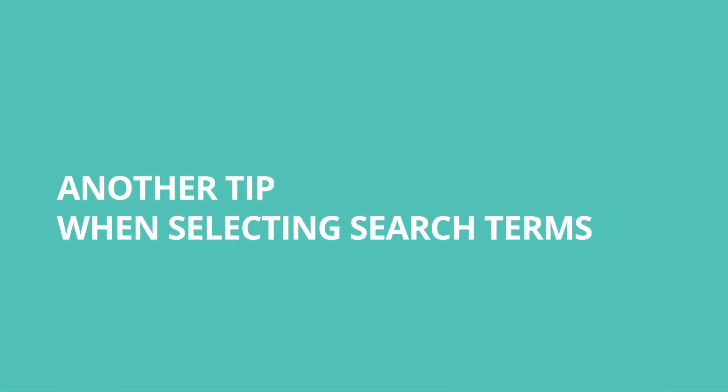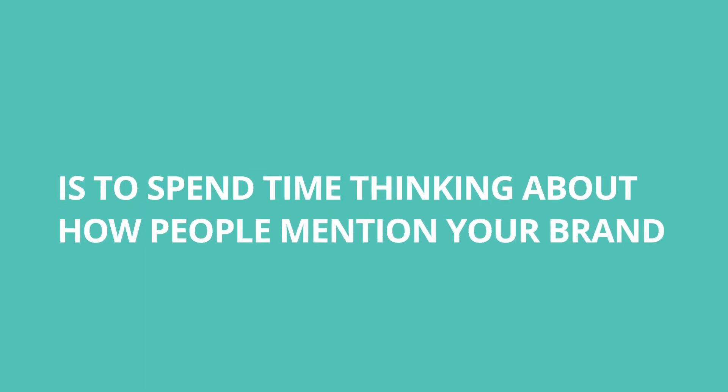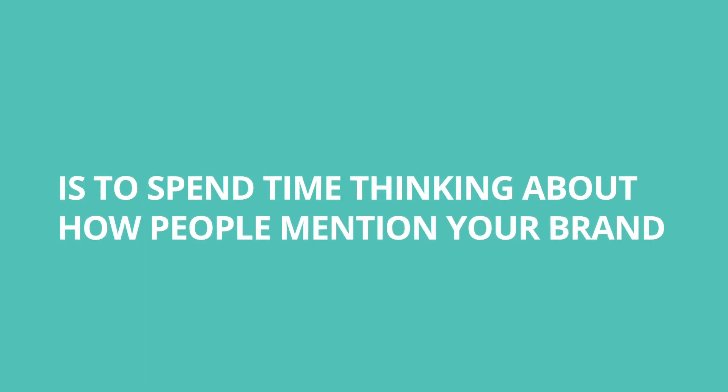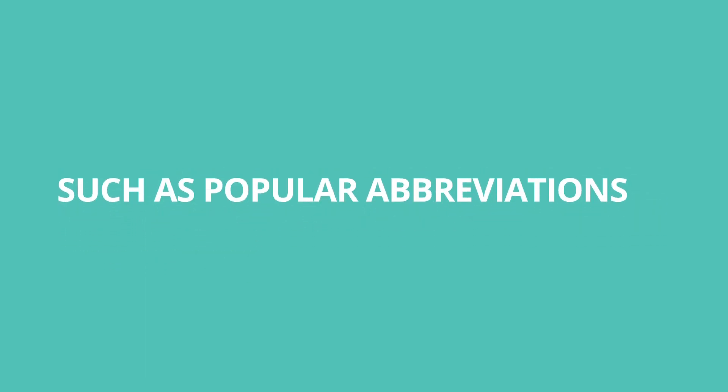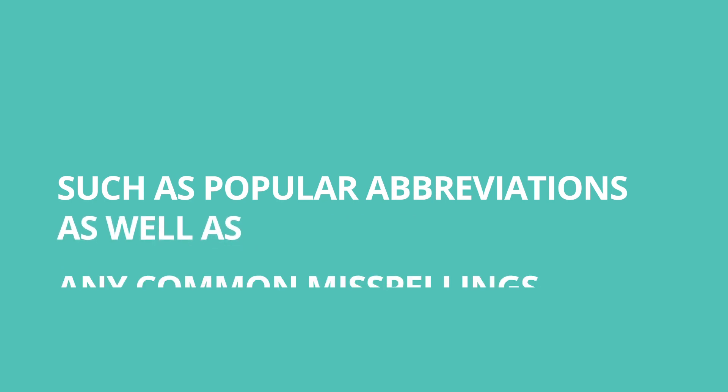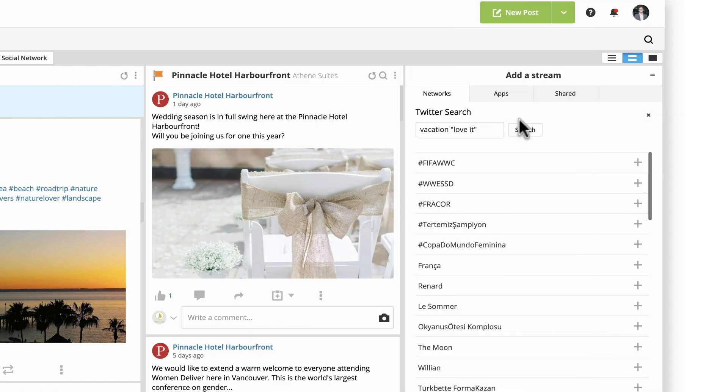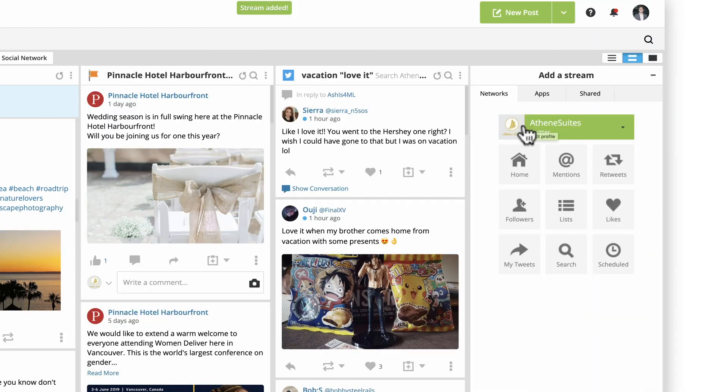Another tip when selecting your search terms is to spend time thinking about how people mention your brand day-to-day, such as popular abbreviations, as well as any common misspellings. Once you've selected your terms, click search.